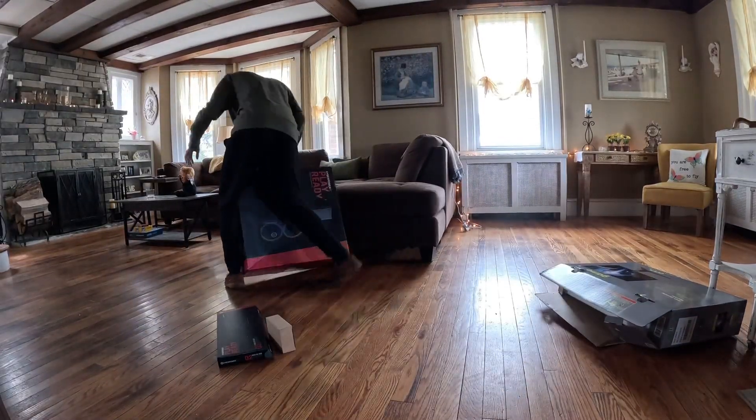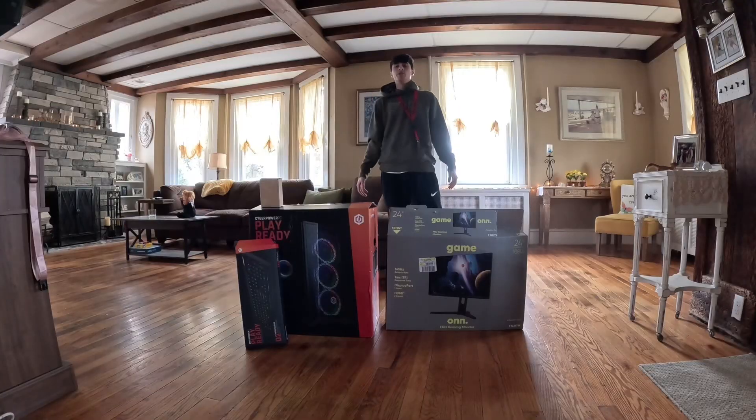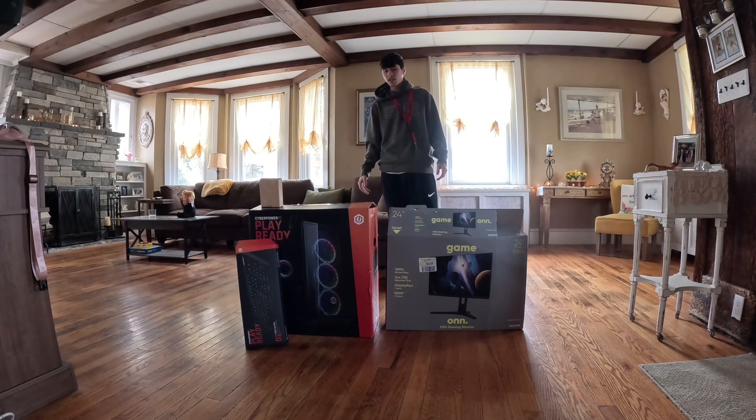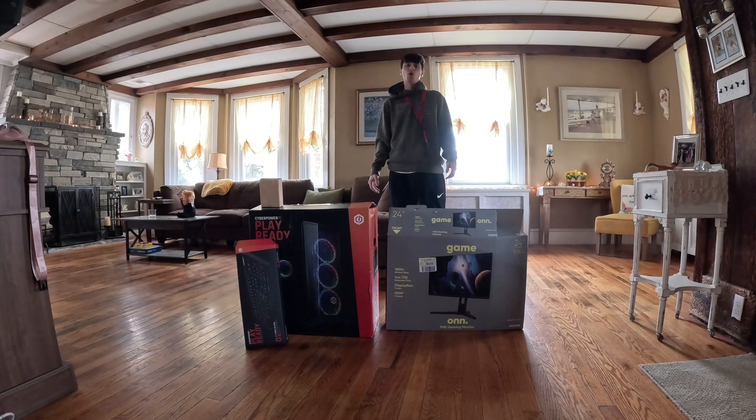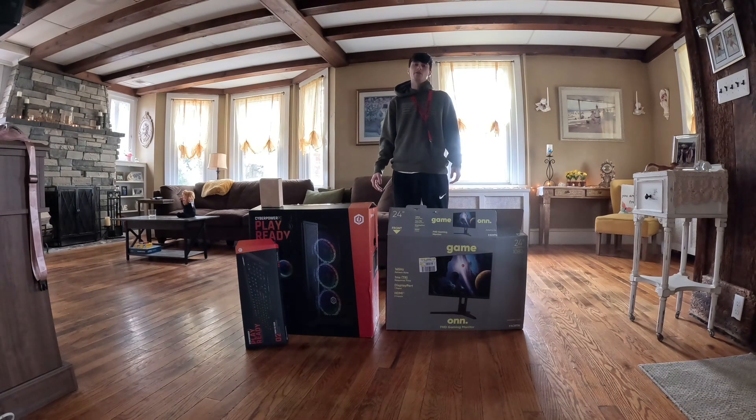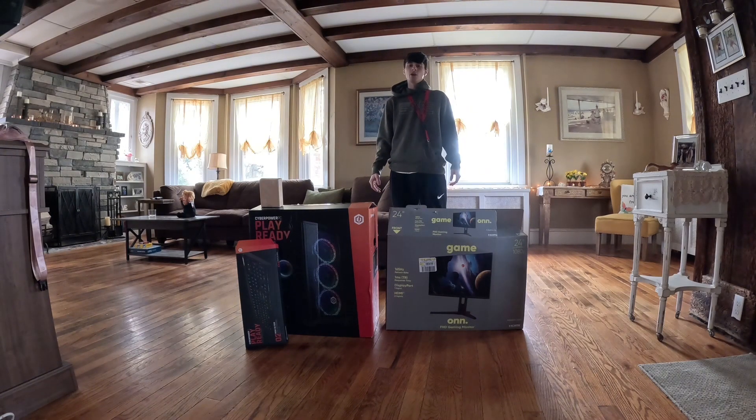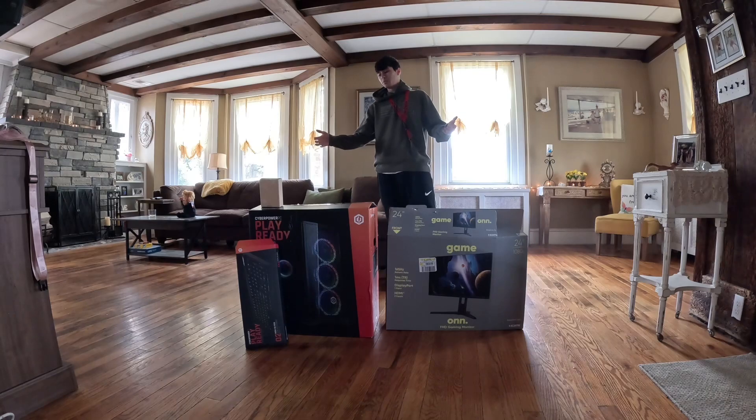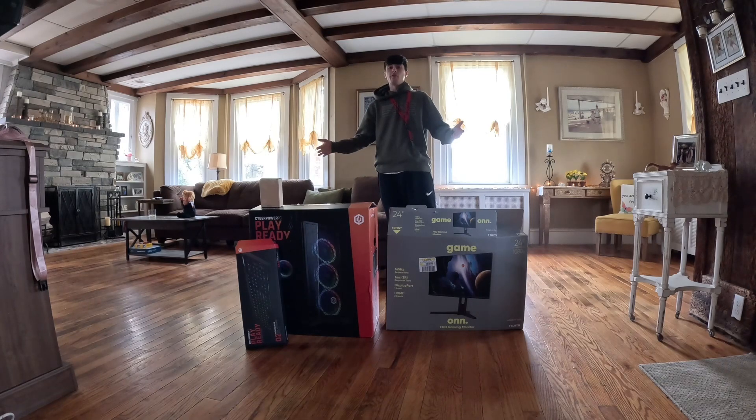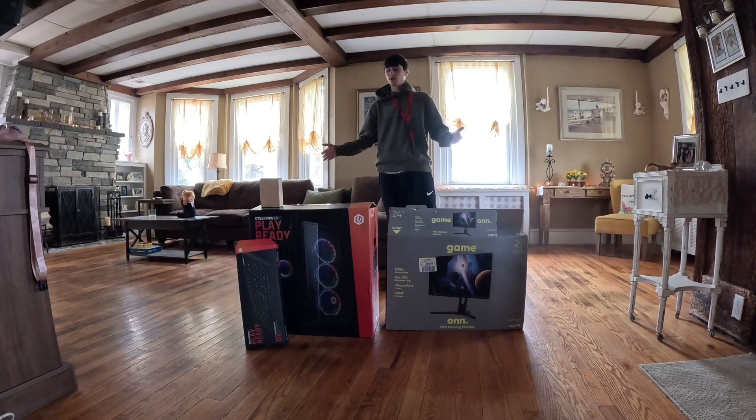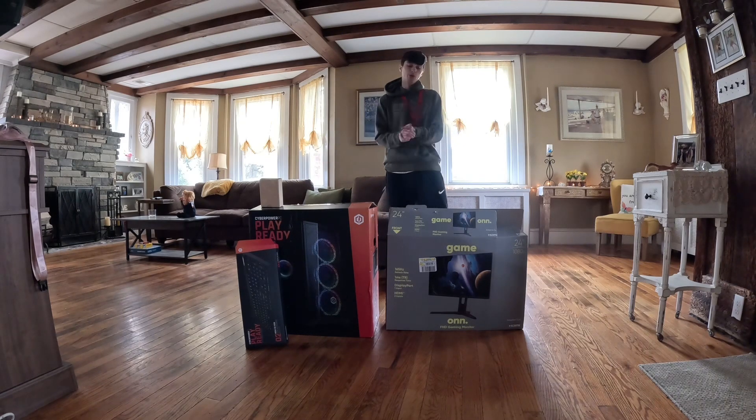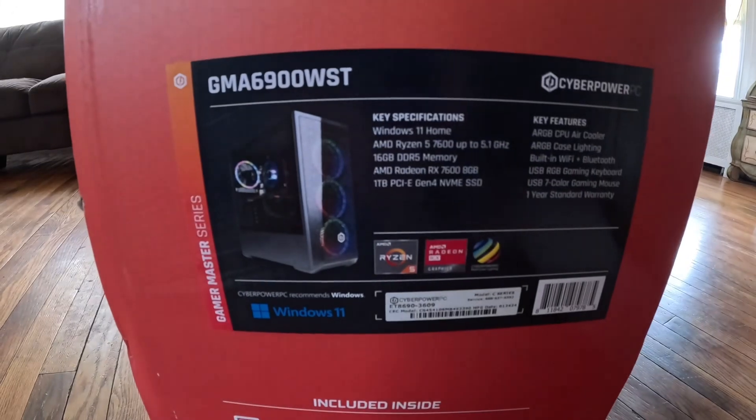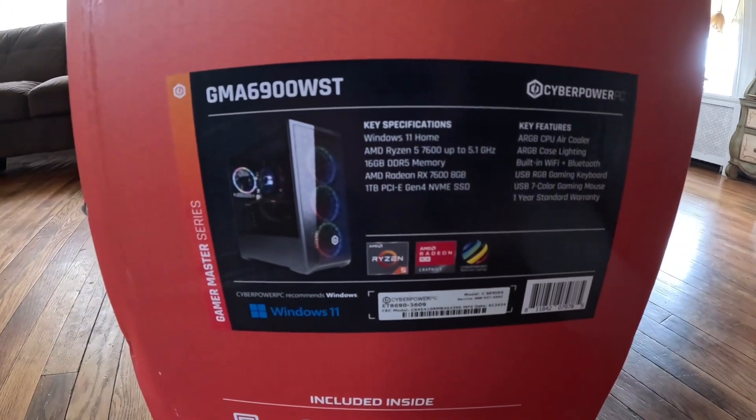What's up viewers, this is my CyberPower gaming PC. I just picked it up from Walmart for about $950. Figured I'd make a video on whether you guys should buy it or not. I've had it for about a week now, so stay tuned. These are the specs if you guys want to pause and take a look at that.